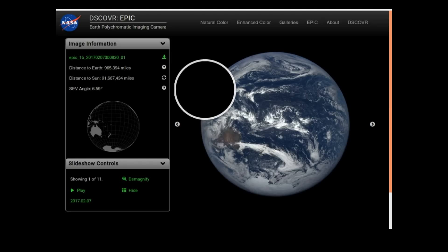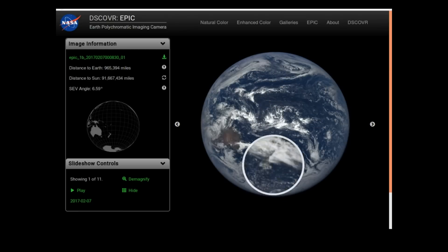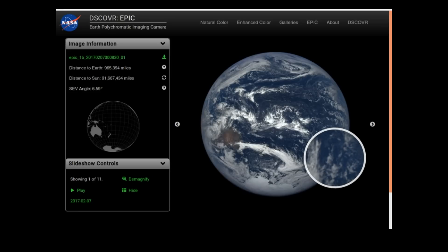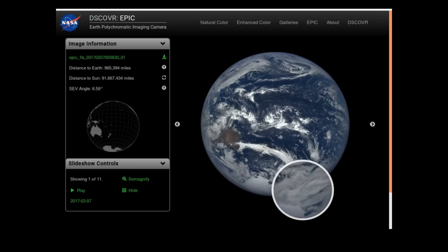On NASA's EPIC website — that's epic.gsfc.nasa.gov — you get this nice little thing with a magnifier where you can look at the earth. EPIC is a satellite situated at the L1 point, which is around about a million miles away from earth. It's in between the earth and the sun in its orbit and it looks back towards the earth.